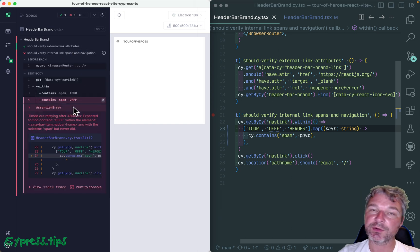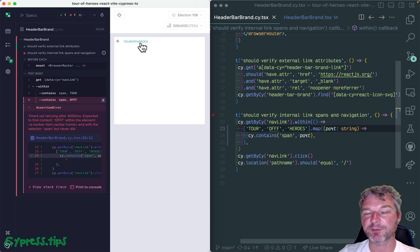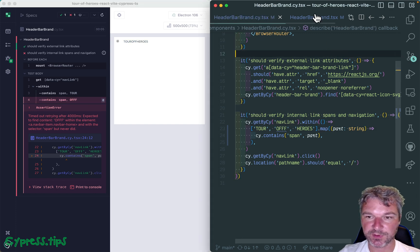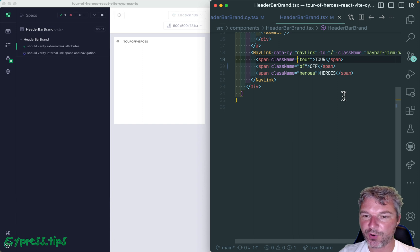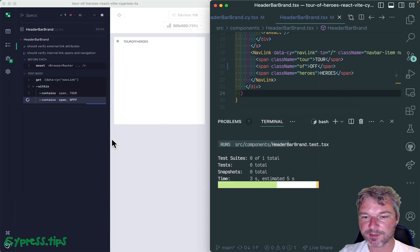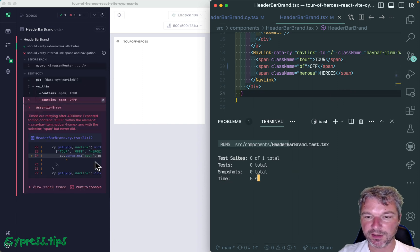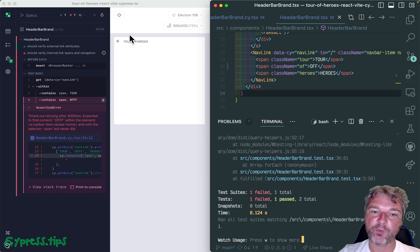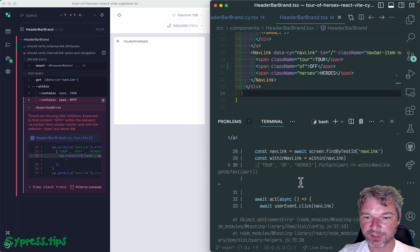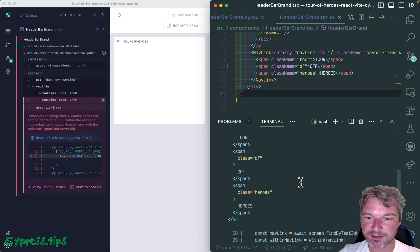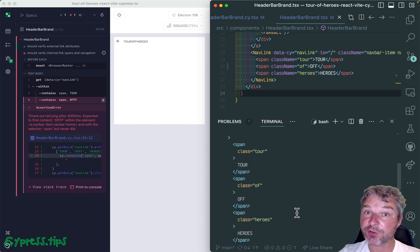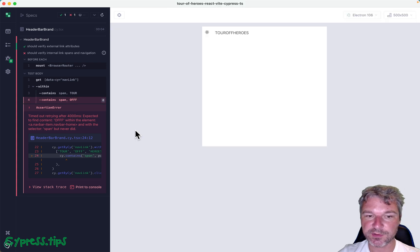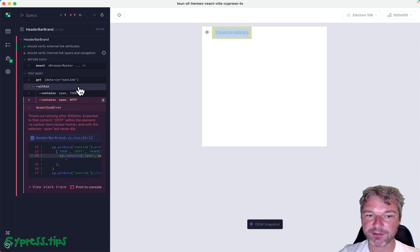Both Jest and Cypress retry. Cypress is much faster because it actually waits for the application to do it. But the output in this case is the terminal versus the actual browser. This is the component and this is where it failed.